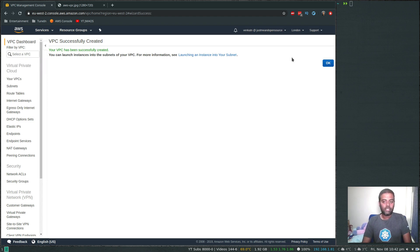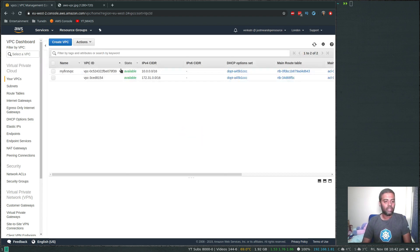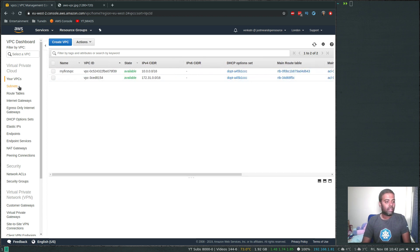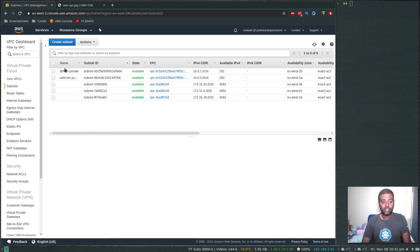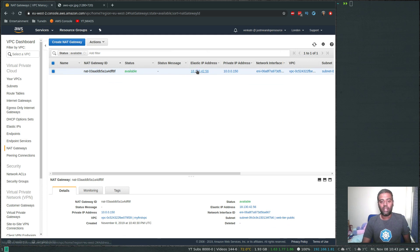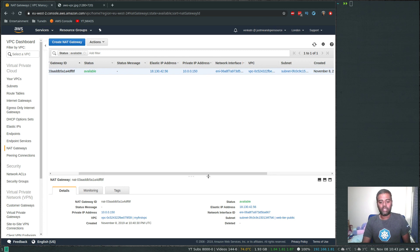VPC successfully created. So that's the VPC that got created and you can see there's a main route table and a main access control list. If I look at subnets, it has created the two subnets automatically for us — that's the private subnet and that's the public subnet. It should have created a NAT gateway — yes, there it is, along with the elastic IP address, the VPC it was deployed to, and the subnet where it was created.